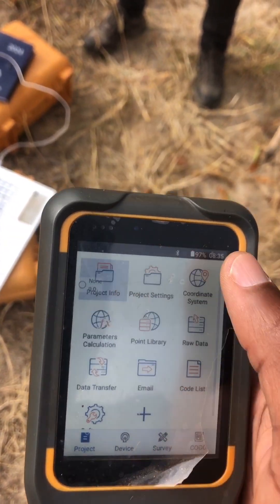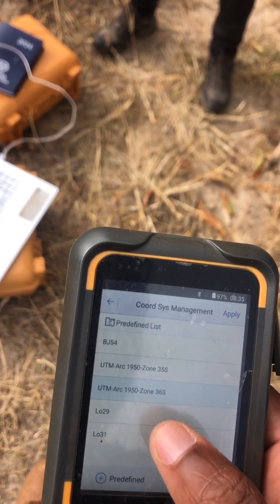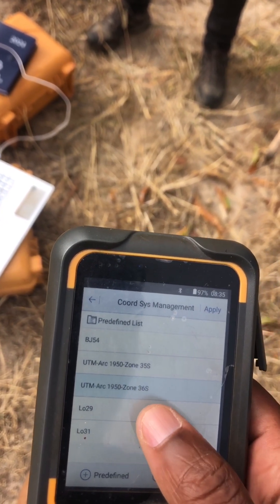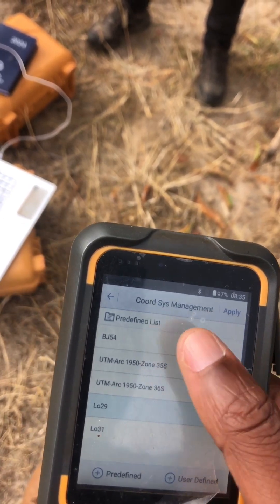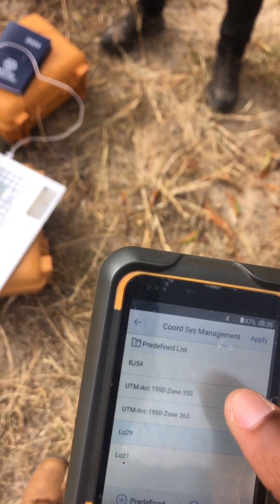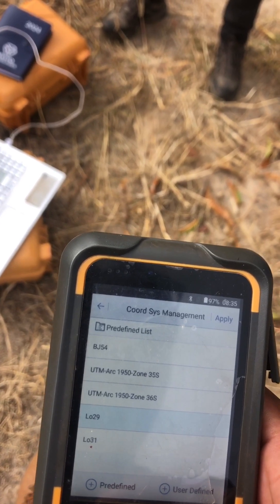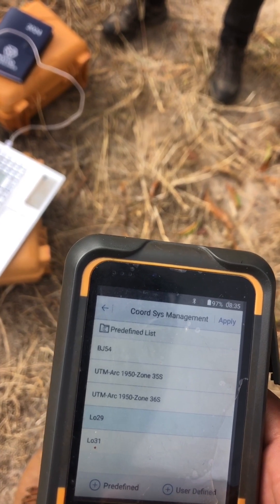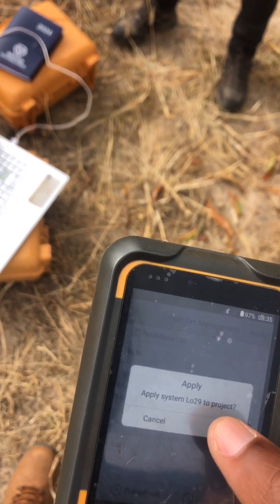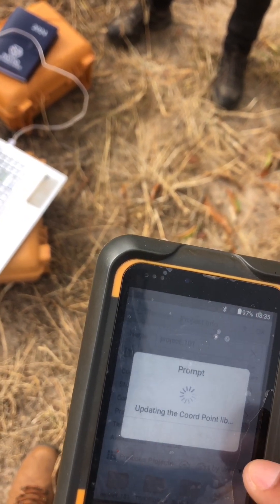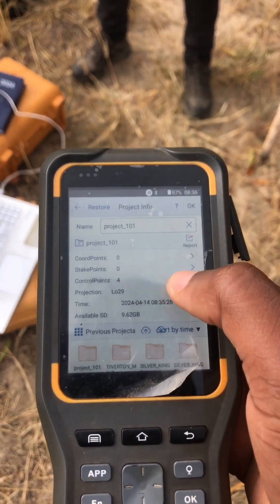So we go back to Project. Select the coordinate system for the project that you want to use. So here we are using LO29. You can configure these settings if you don't have them. You go to predefined or user defined, then apply. These are the coordinate system settings that we are having.